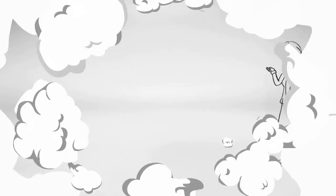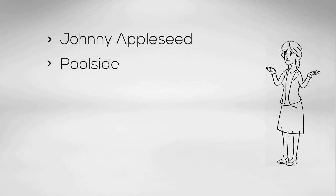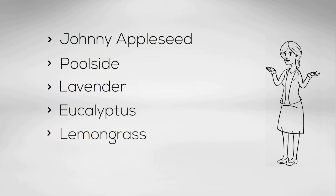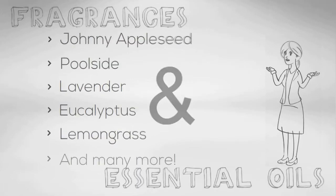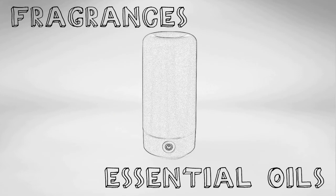Choose from classic favorites like Johnny Appleseed or Poolside. You can also choose from our pure essential oils like lavender, eucalyptus, or lemongrass. That's right. The Air Moji does fragrances and essential oils both.